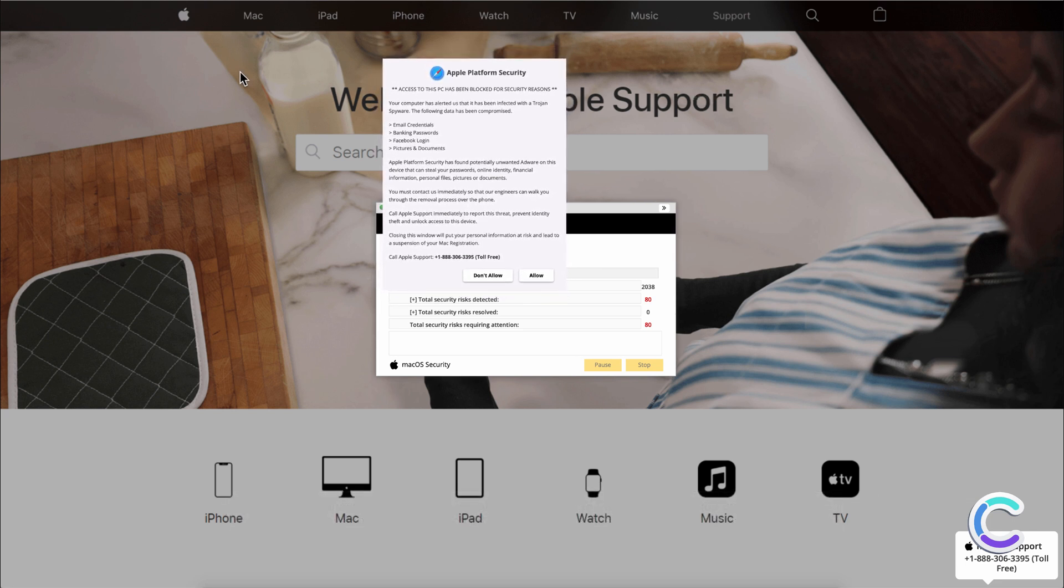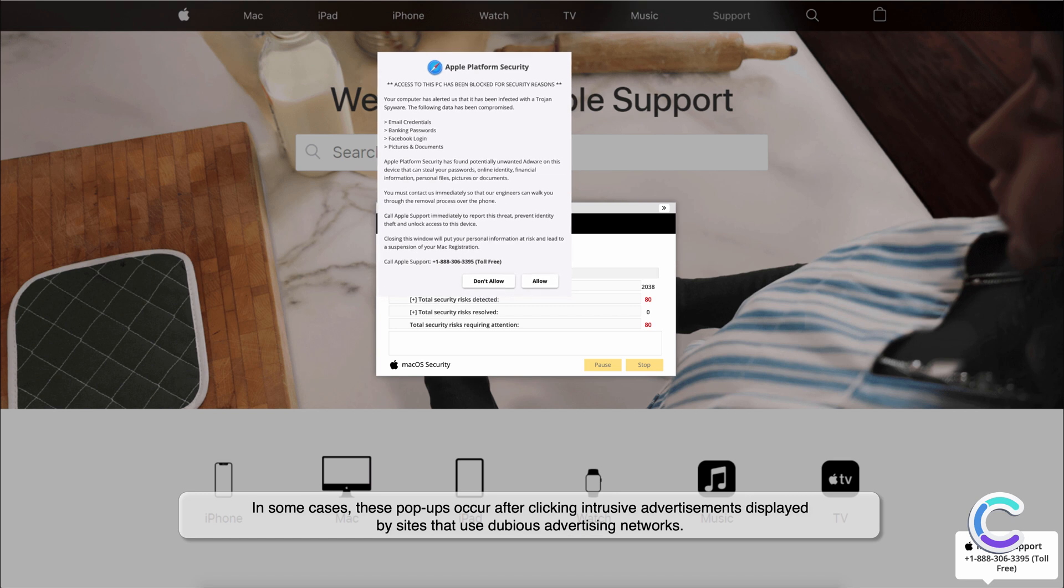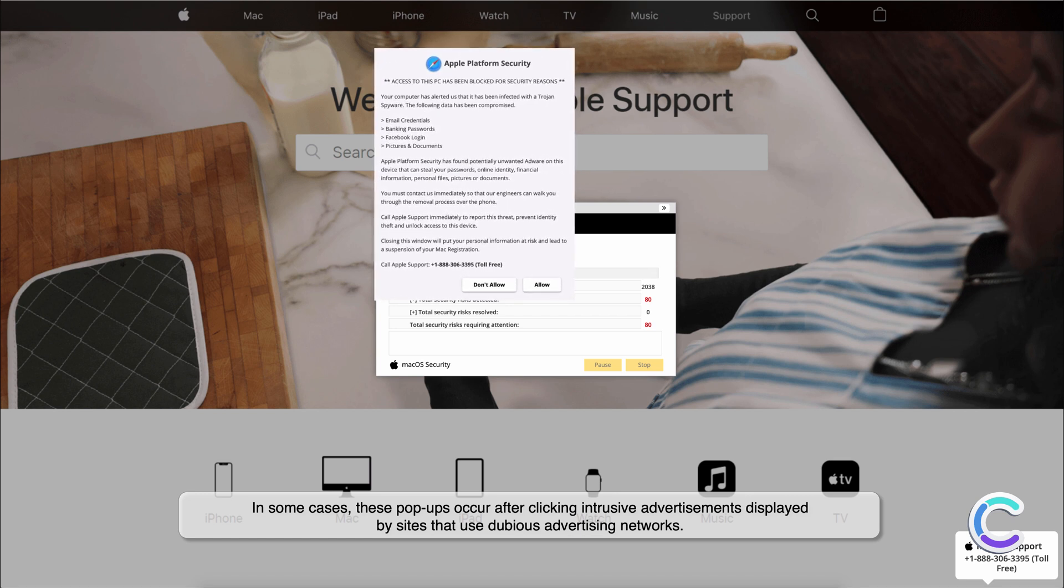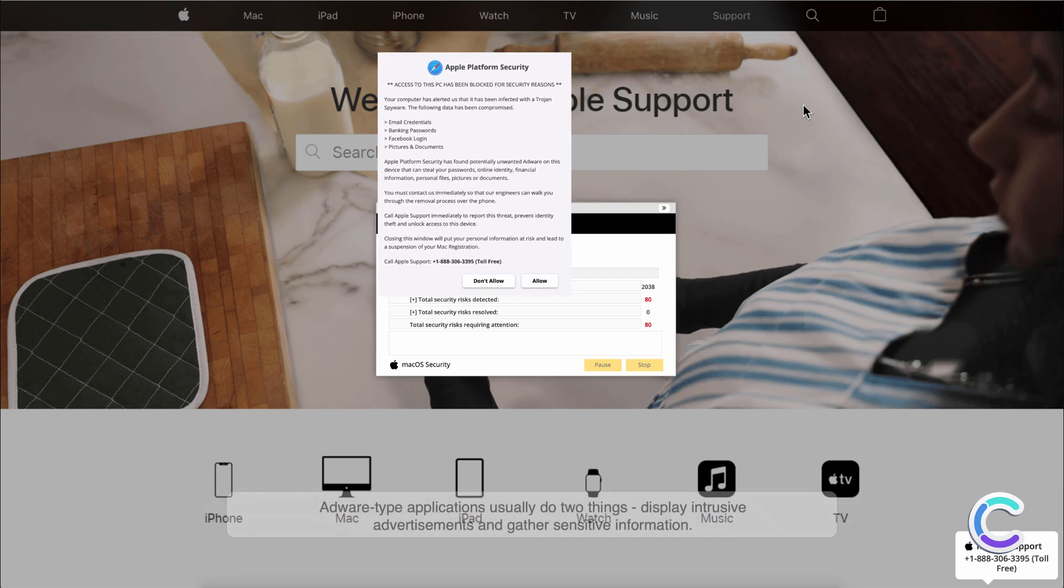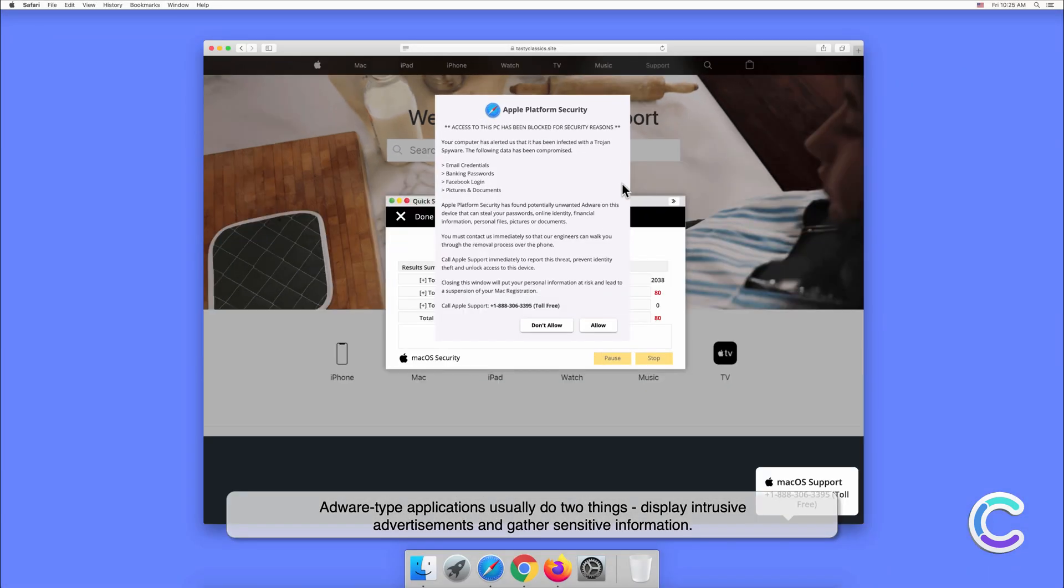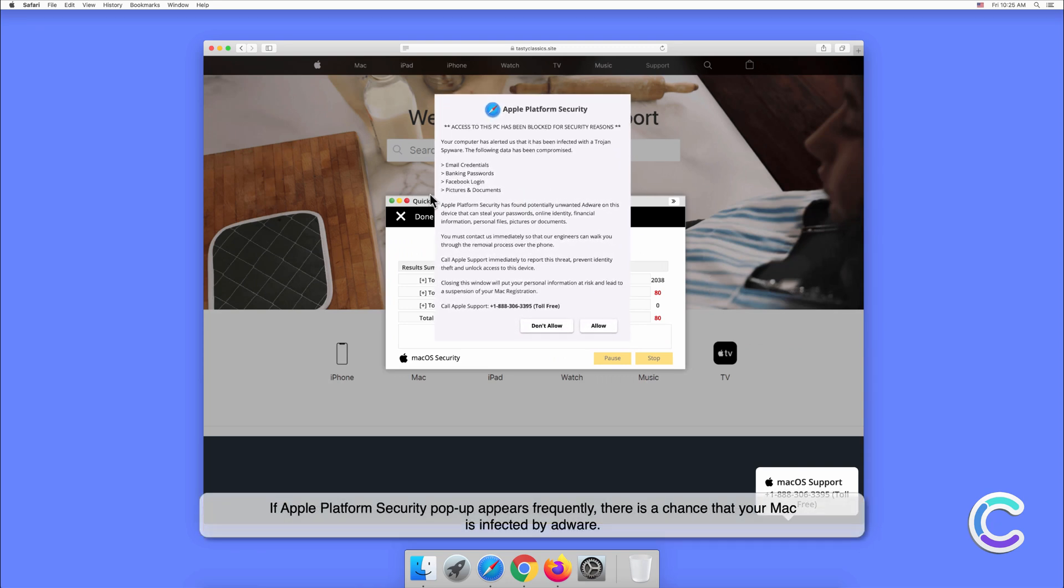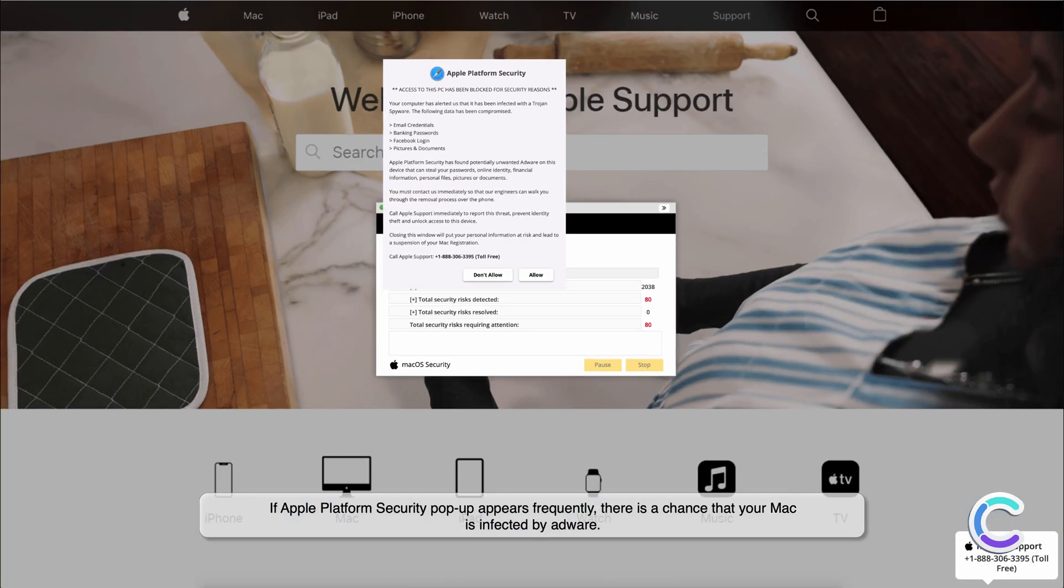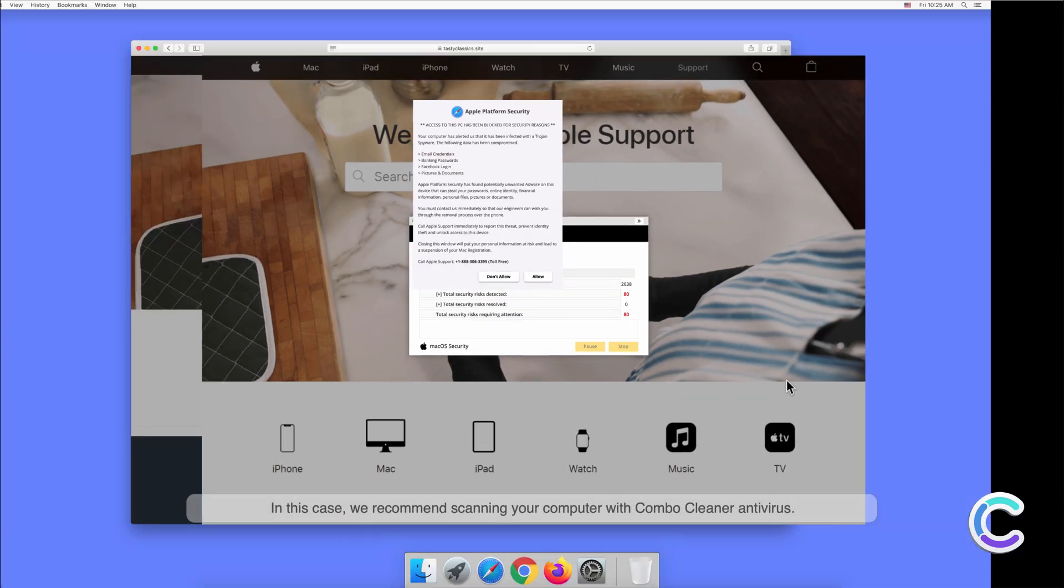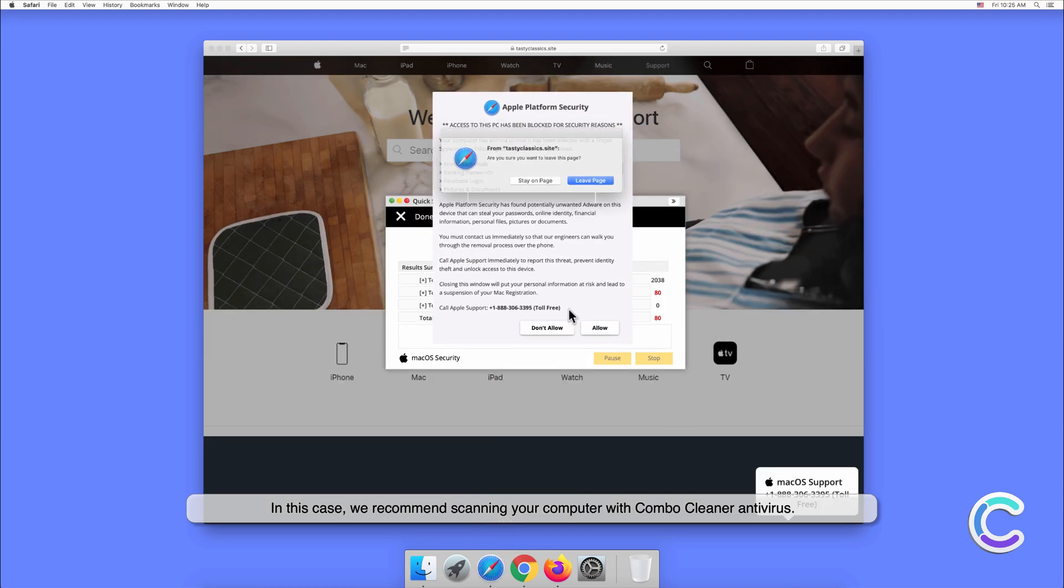In some cases, these pop-ups occur after clicking intrusive advertisements displayed by sites that use dubious advertising networks. Adware type applications usually do two things: display intrusive advertisements and gather sensitive information. If Apple Platform Security pop-up appears frequently, there is a chance that your Mac is infected by adware. In this case, we recommend scanning your computer with Combo Cleaner antivirus.